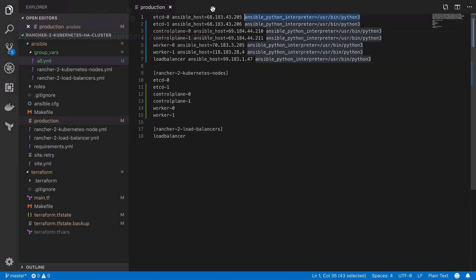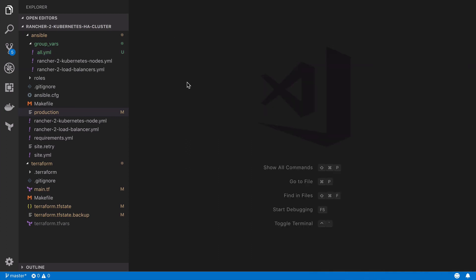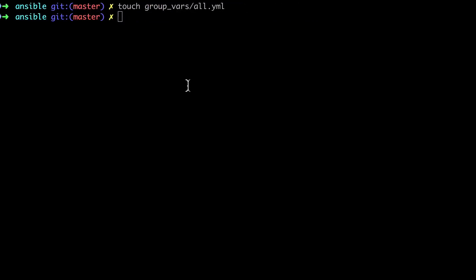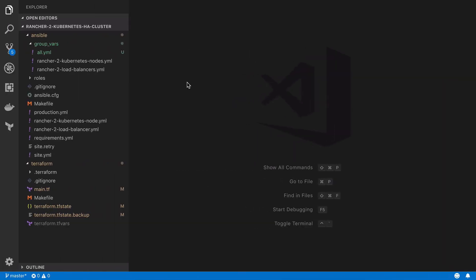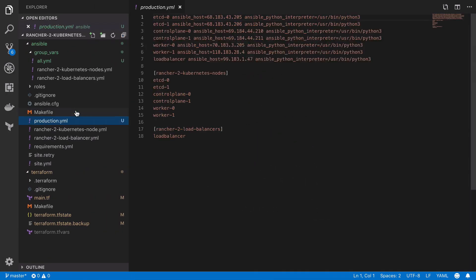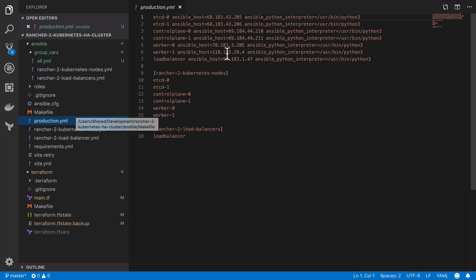Now at this point in proceedings it would make a lot of sense to delete all those Ansible Python interpreter entries from production.yaml but for whatever reason when I was recording this video I decided I would not do that at that point so you do that, I will do that momentarily.